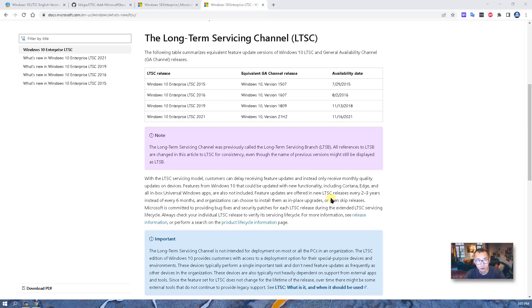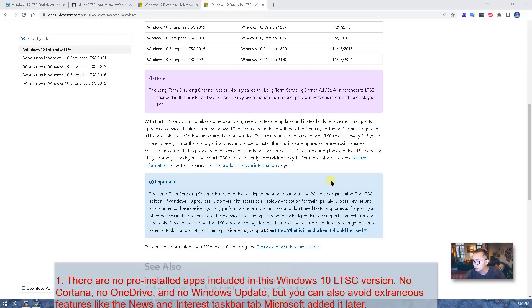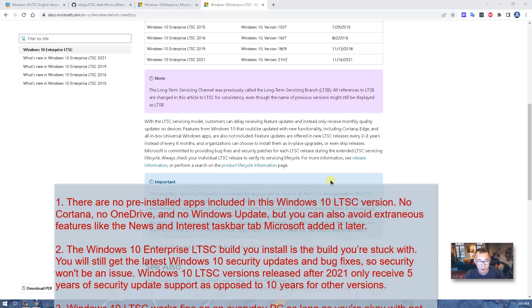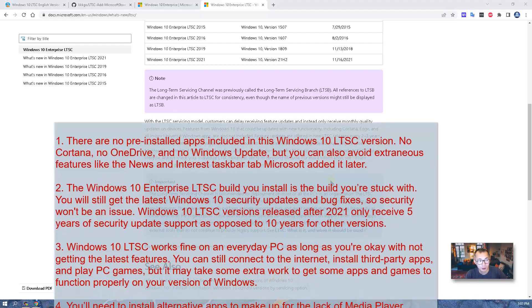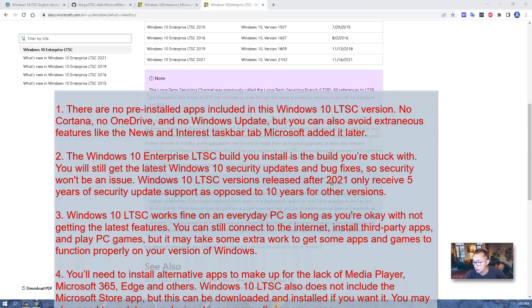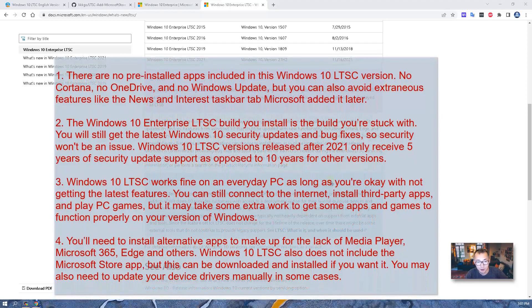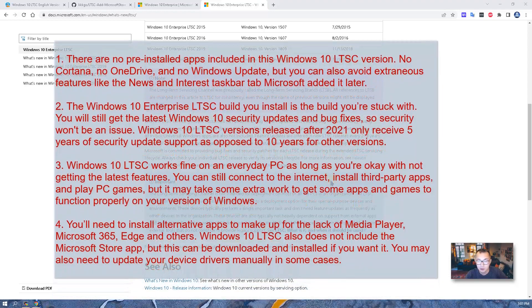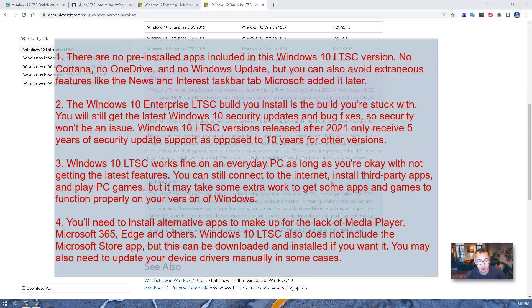It will also be supported for 10 years after release. For the latest version after 2021, the security update support will be 5 years. Windows 10 LTSC also works fine for daily PC usage — you can still connect to the internet, install third-party apps, and play PC games, but it might take some extra work to get some apps and games functioning properly, and you might need special drivers for your machine as well.